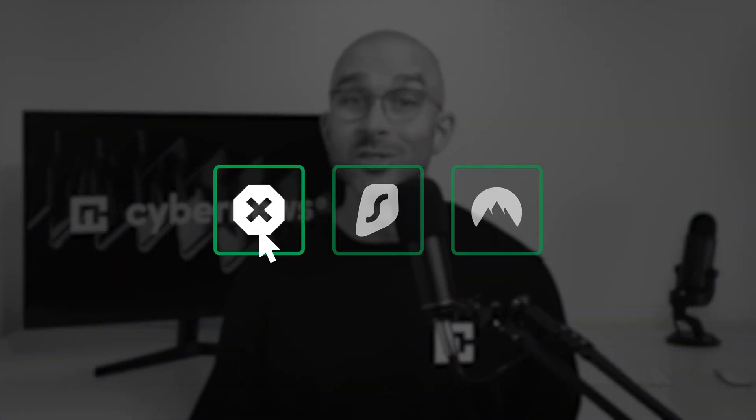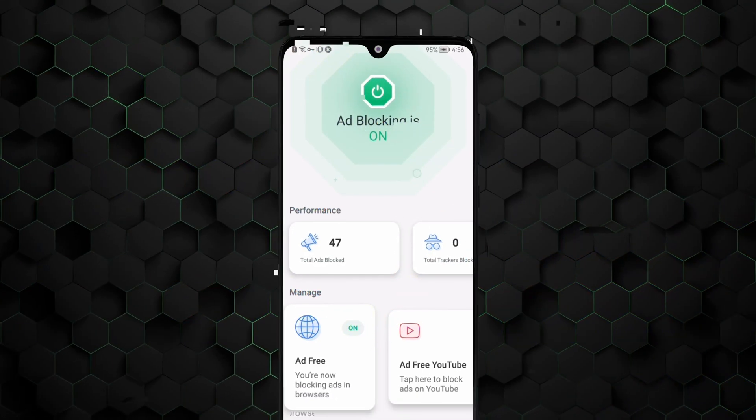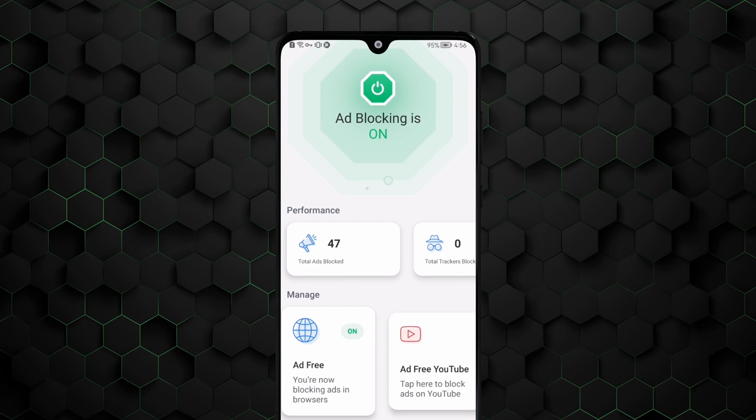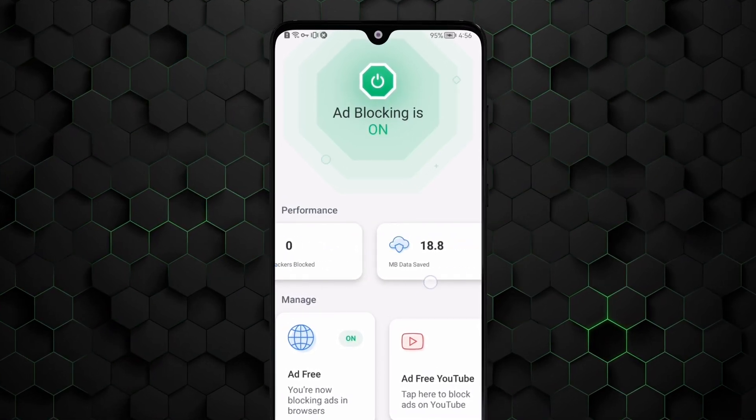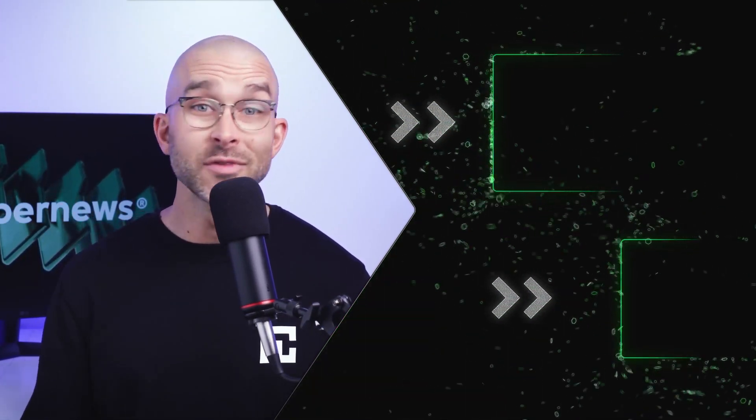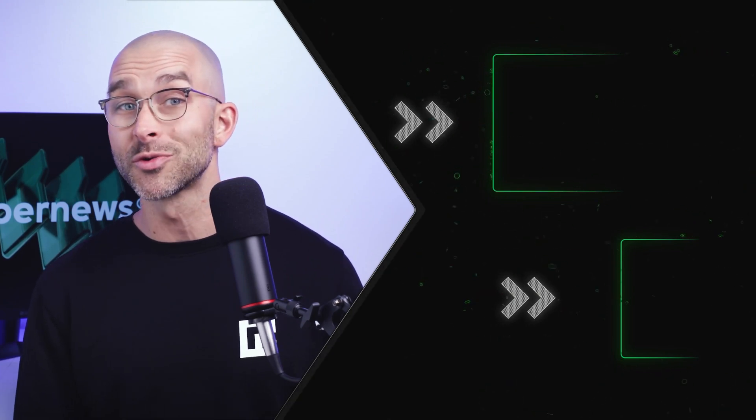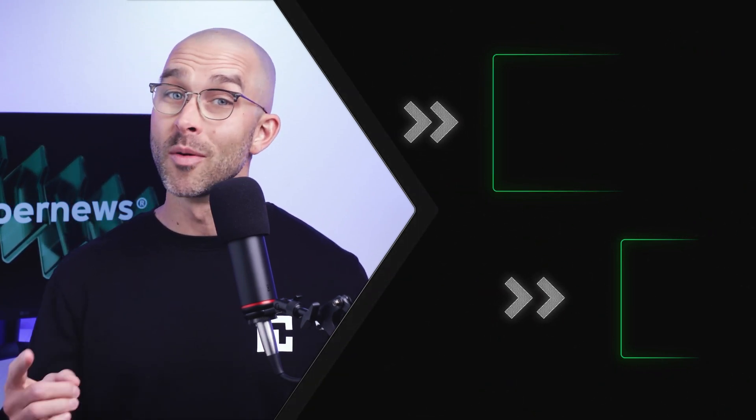So now you have everything you need to block ads on Android. Using any of the three apps I've recommended is going to take care of all the ads, trackers, and other annoying internet trash you come across. I would personally recommend Total Adblock as the most affordable and overall effective solution. Thanks for watching — feel free to check out this video to learn more about cybersecurity apps. Remember to stay safe online and I'll see you soon.